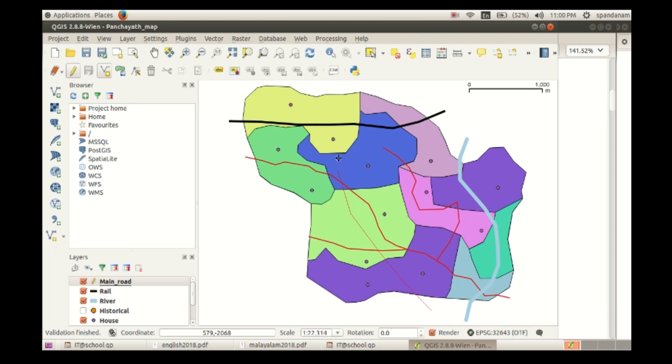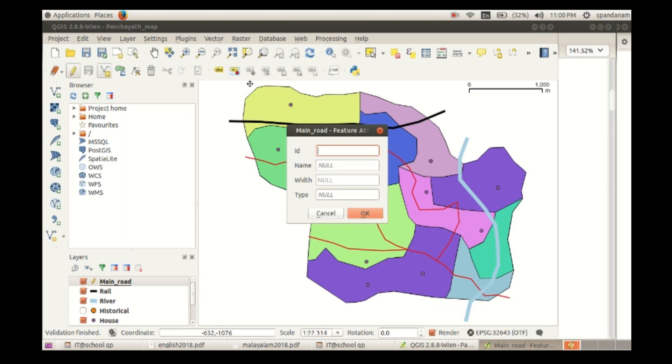Then give the attributes ID, name, width, and type.